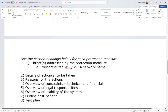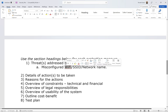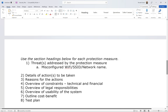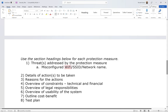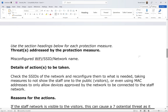The first example I'm going to use is one taken directly from the examiner's report — I've put links in the description. Essentially, the issue was a misconfigured Wi-Fi or SSID, which is the network name. Wi-Fi, SSID, and the name of the network all mean the same thing. This is an issue because the Wi-Fi is being broadcasted by the main router, the staff Wi-Fi, and the visitor Wi-Fi. Threats addressed by the protection measure: misconfigured Wi-Fi SSID or network name.